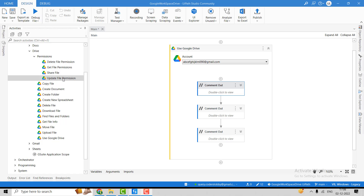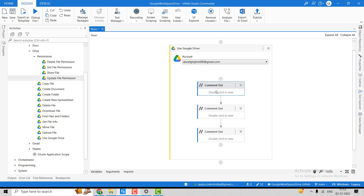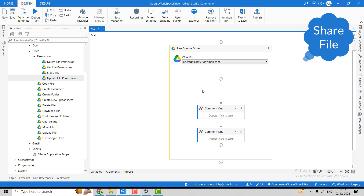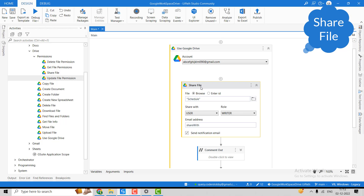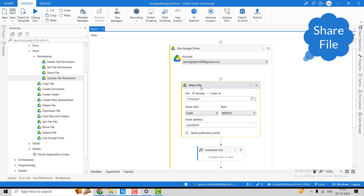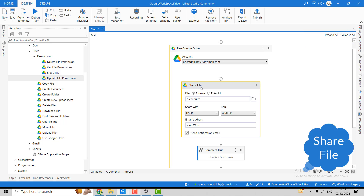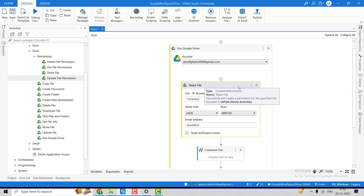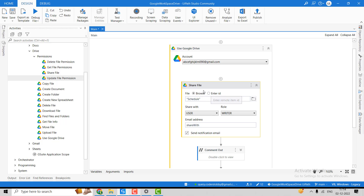Let's cover all four activities one by one. The first activity is the Share File activity, which is used to share a file with a particular user. You can only use this activity inside the Google Drive scope — if you try to use it outside the scope, it will throw an error.